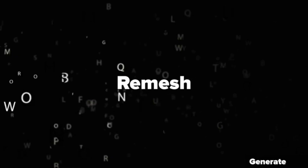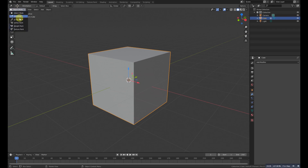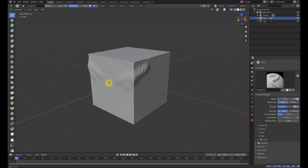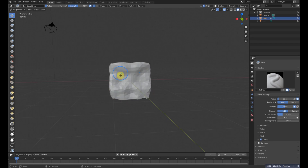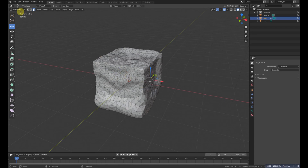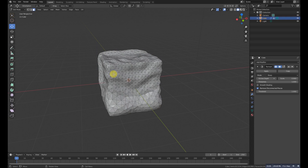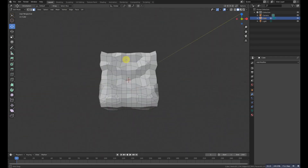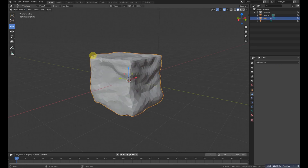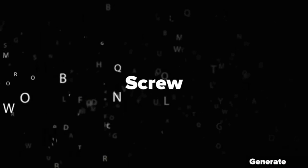The next modifier is Remesh. If you have a sculpted mesh with bad geometry, you can use Remesh to fix it. After some quick sculpting with Dyntopo, going to Edit Mode shows messy topology. Applying the Remesh modifier fixes the geometry, resulting in a clean, uniform quad-based mesh.